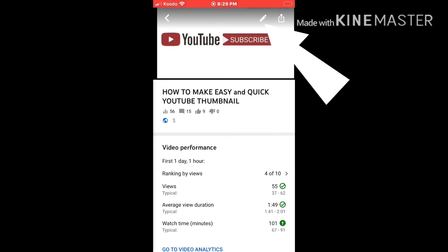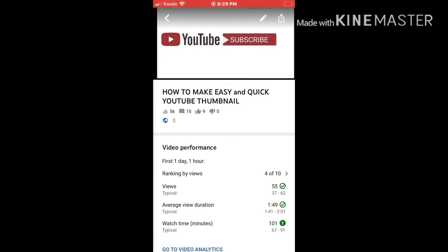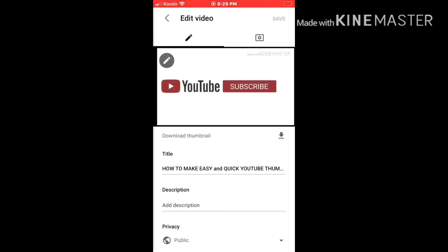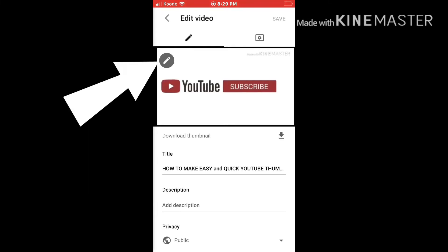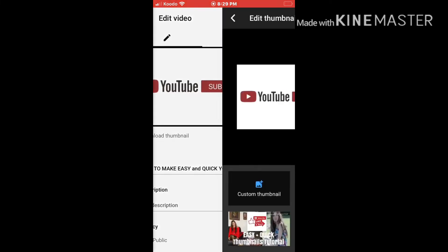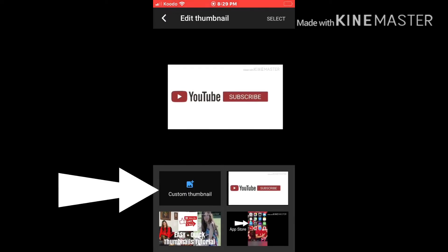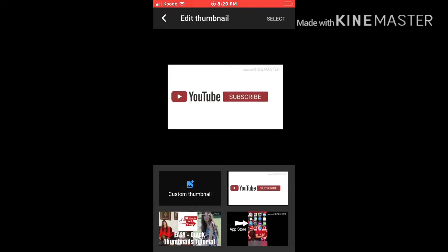We have to press on this video. If you can see, there's an edit button at the top right — press that. Then there's another edit at the top left — press on that, and there's an option below for custom thumbnail.